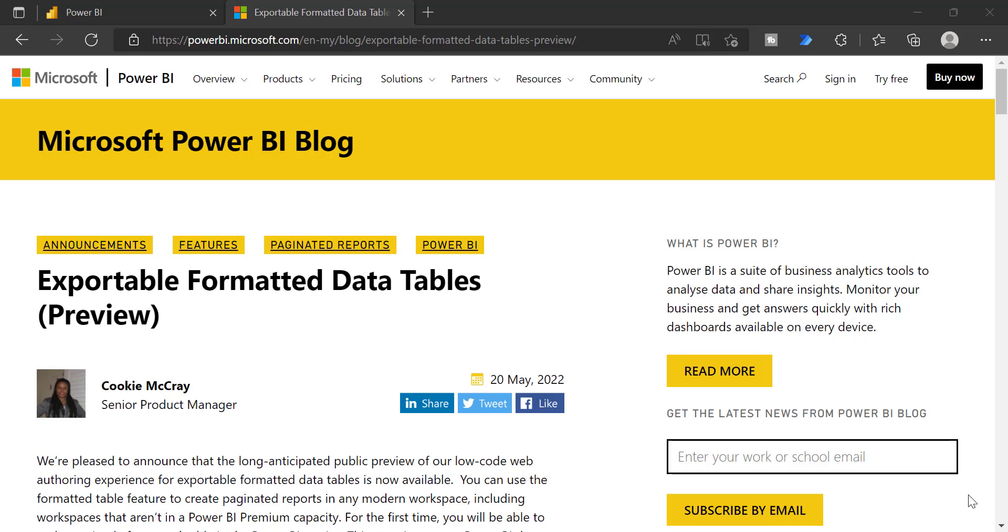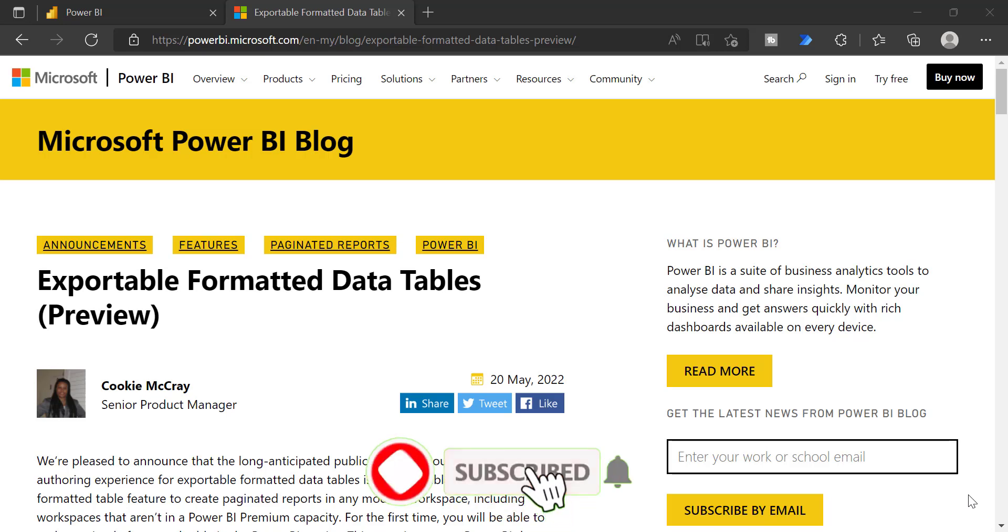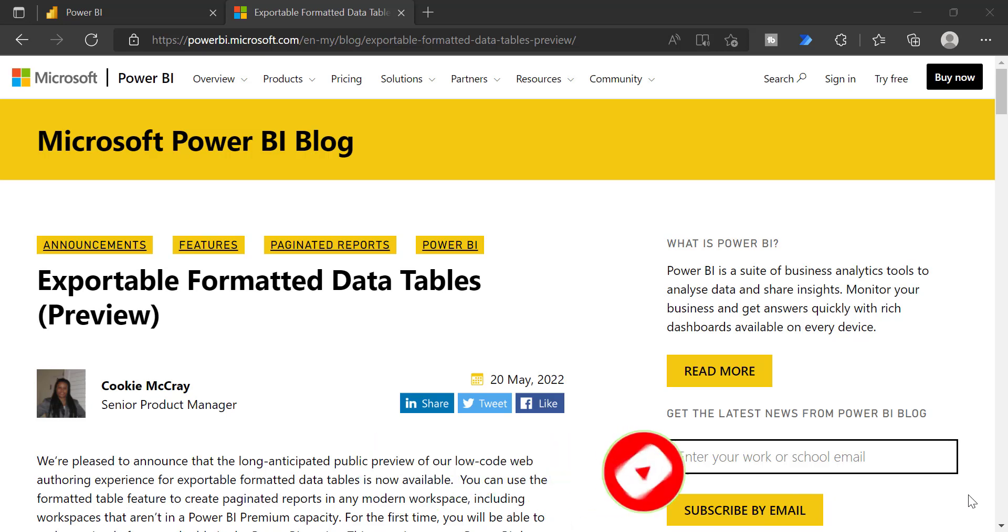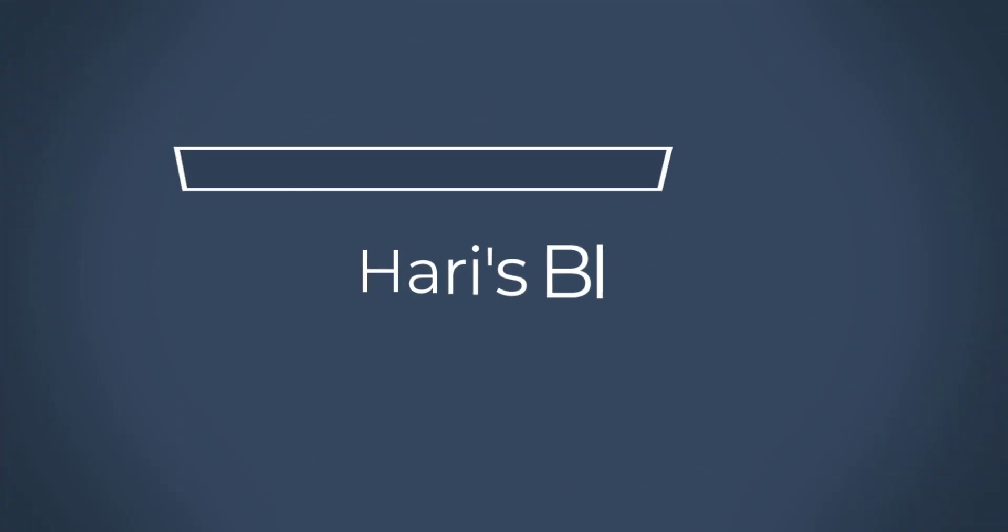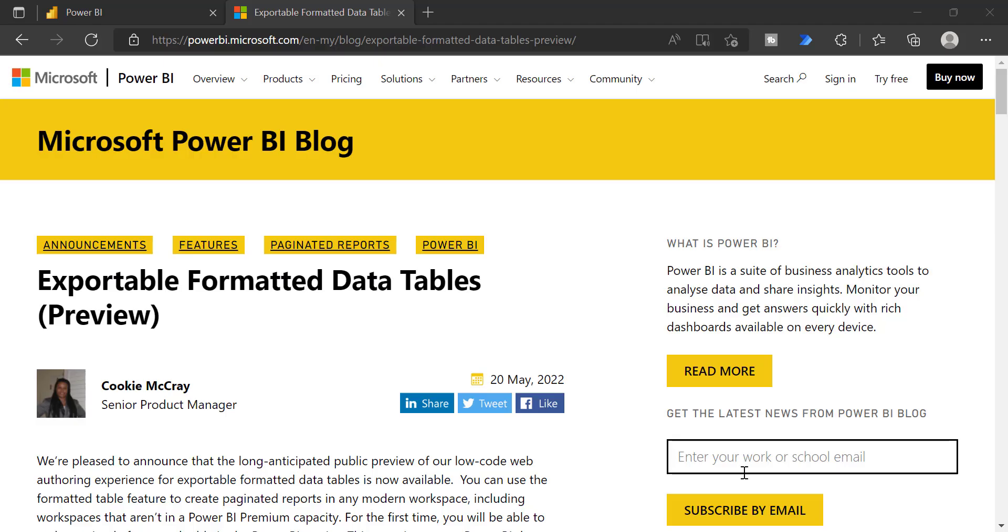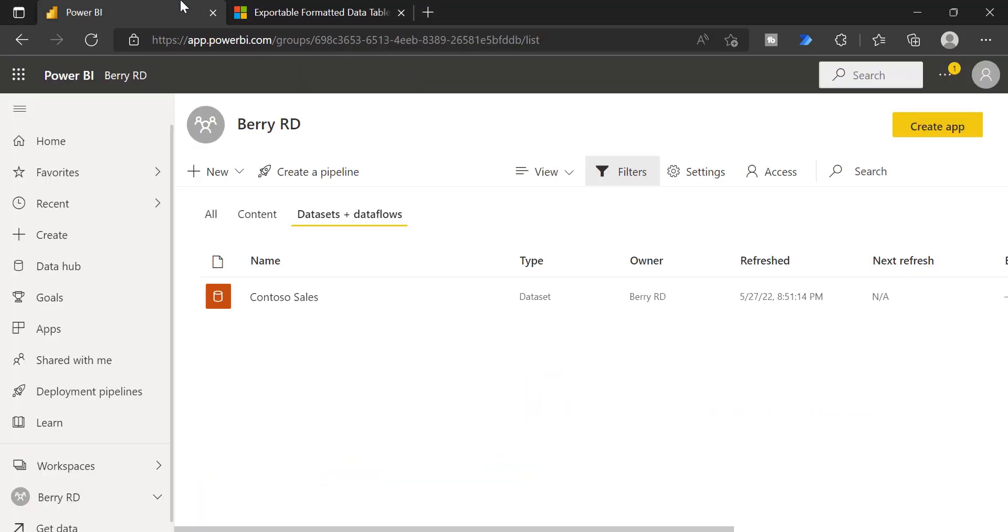If you are new to my channel, please click the subscribe button and click the bell icon to get the latest updates on my videos. Let's get started. This exportable formatted data tables is a preview feature which is available in Power BI Pro workspace and also Power BI Premium workspace.